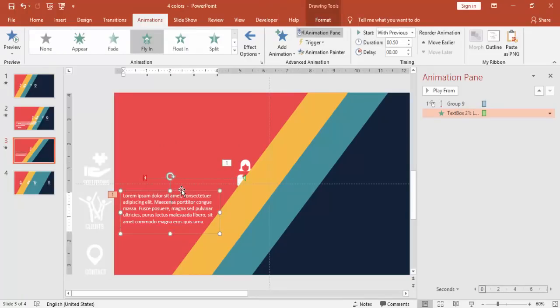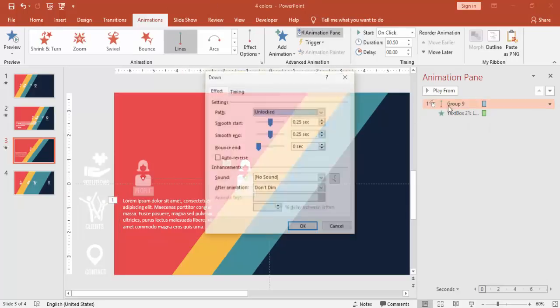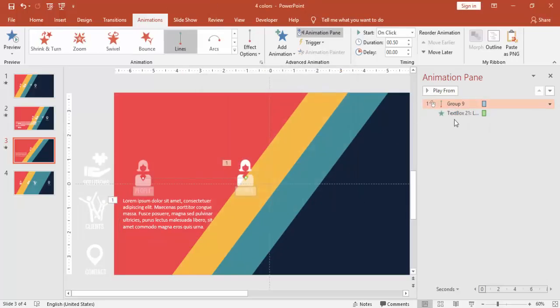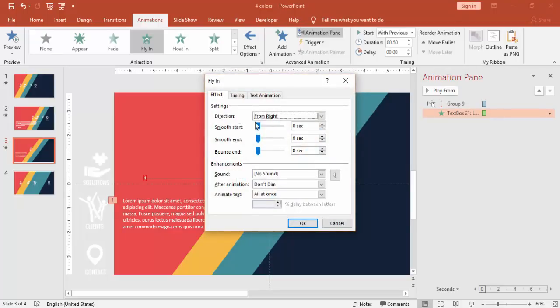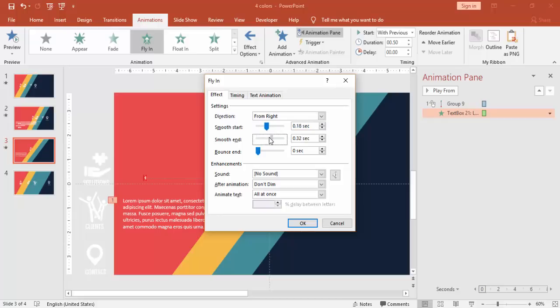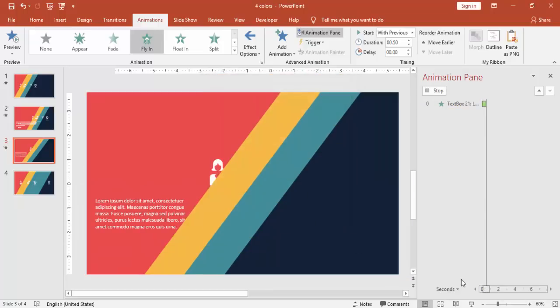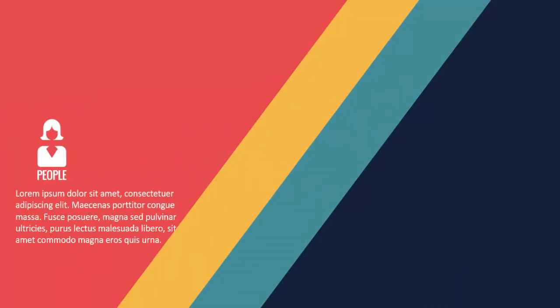You can bring the text somewhat down and give here also some smooth start and smooth end. Maybe you can give 0.25 seconds. So if you see, yeah, this is okay now.